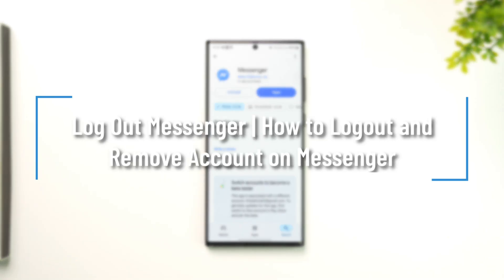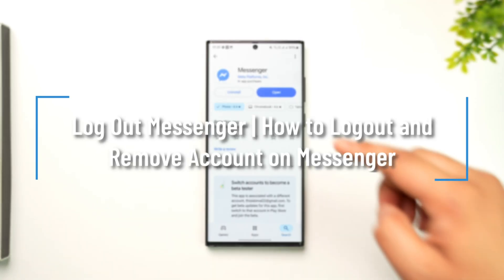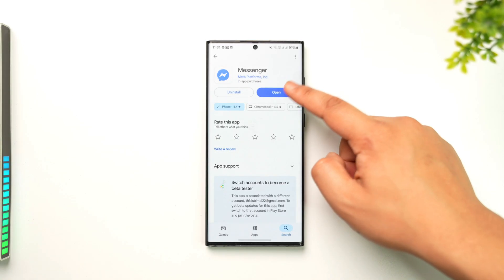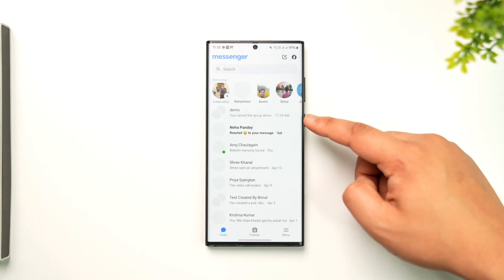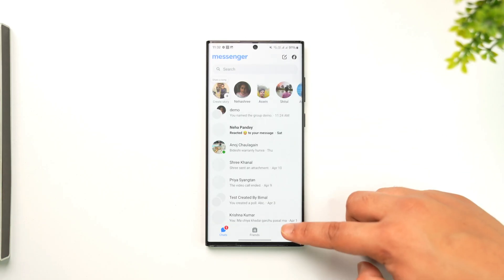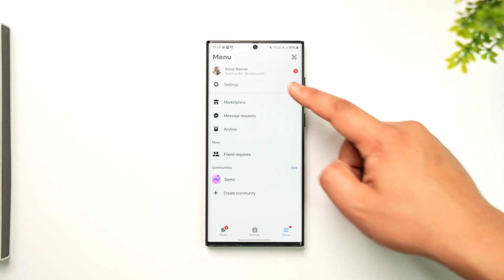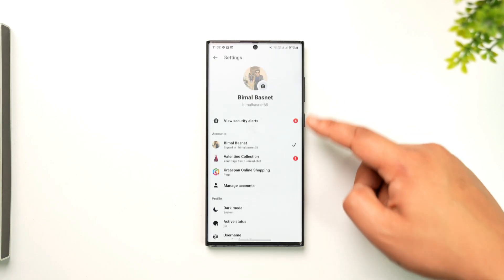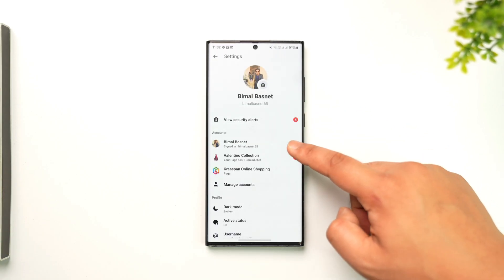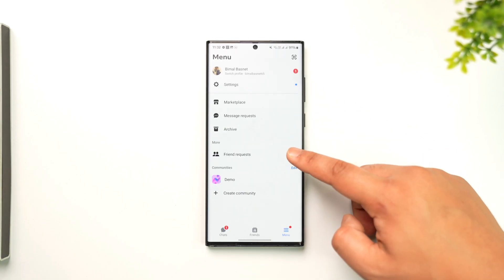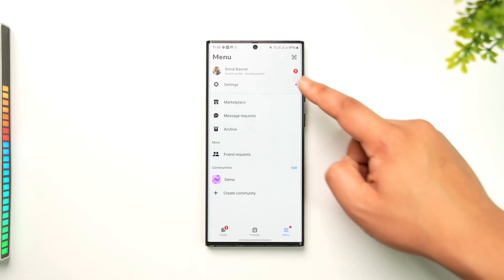How to log out and remove account on Messenger. The Messenger app itself does not give us a logout button. If I go to settings, you can see there is no logout button.